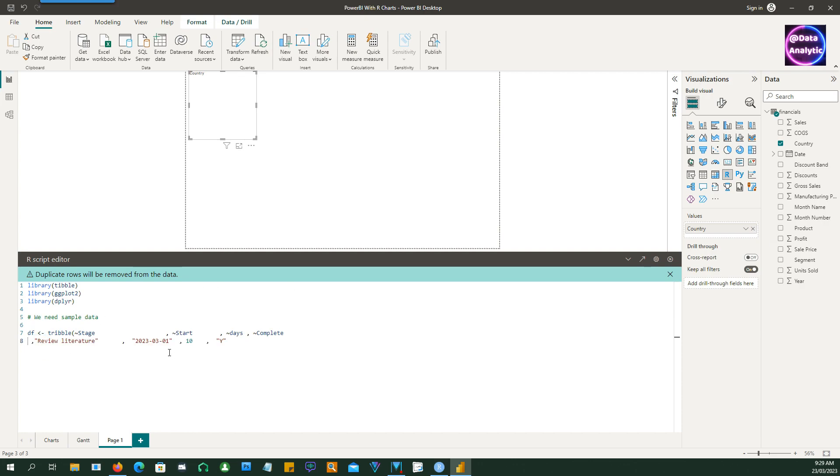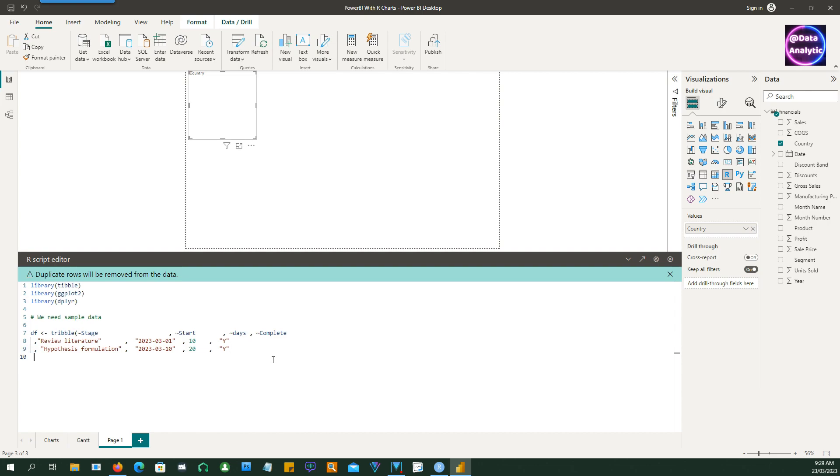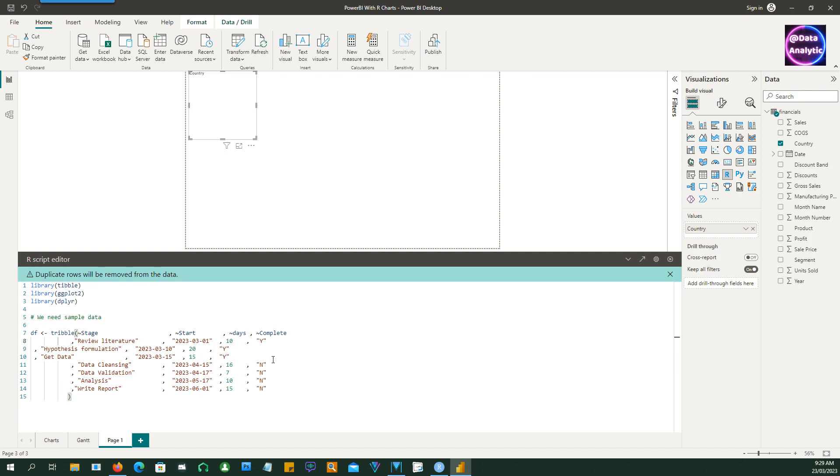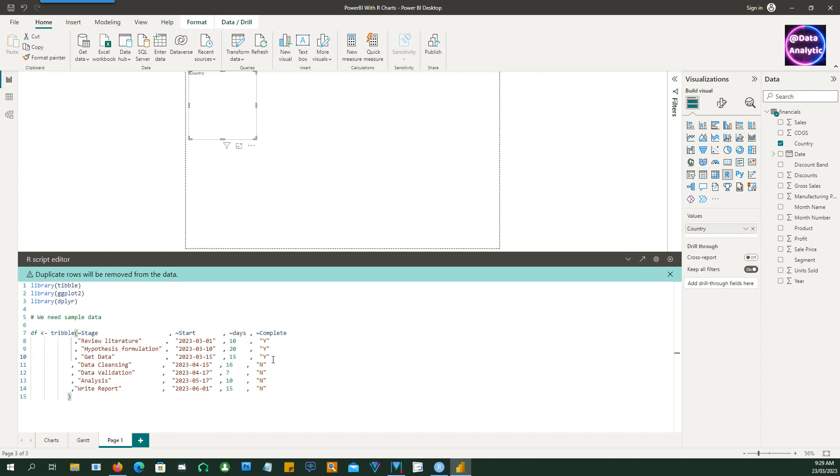So I'm using tribble to create a row-wise data which makes it a bit easier. I've actually spaced it out so that it gives you a clear visual indication. Otherwise there's no need to put so many spaces. So this is the first line, second line, and the remaining lines. I'm just going to format it so that it makes a bit clearer visual appearance.